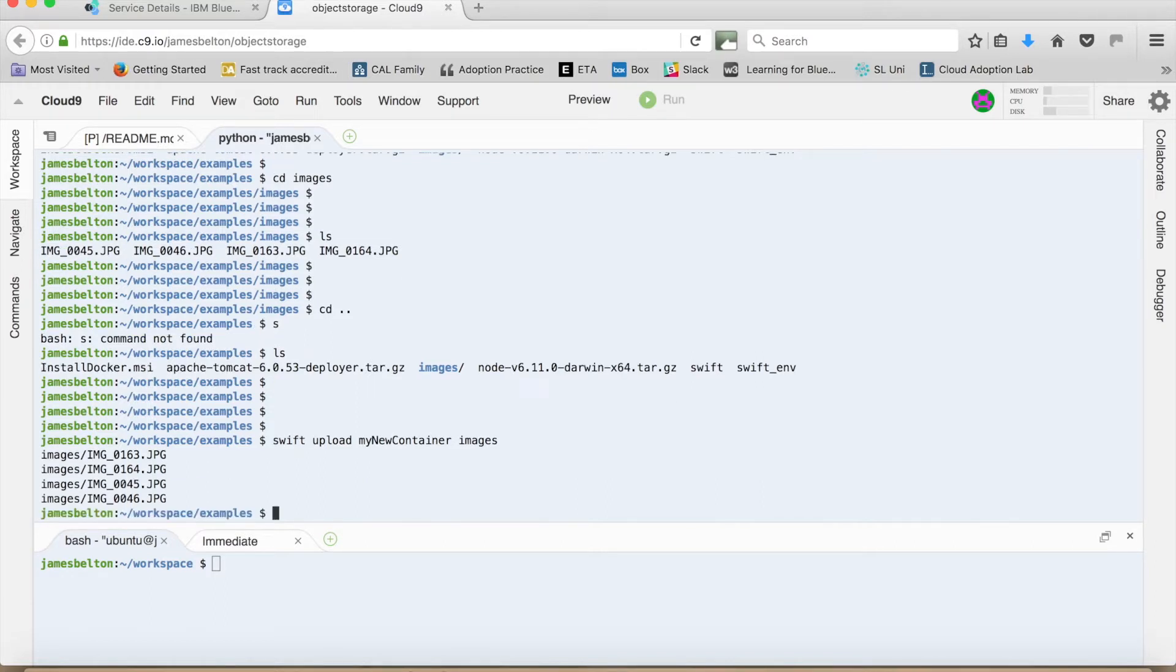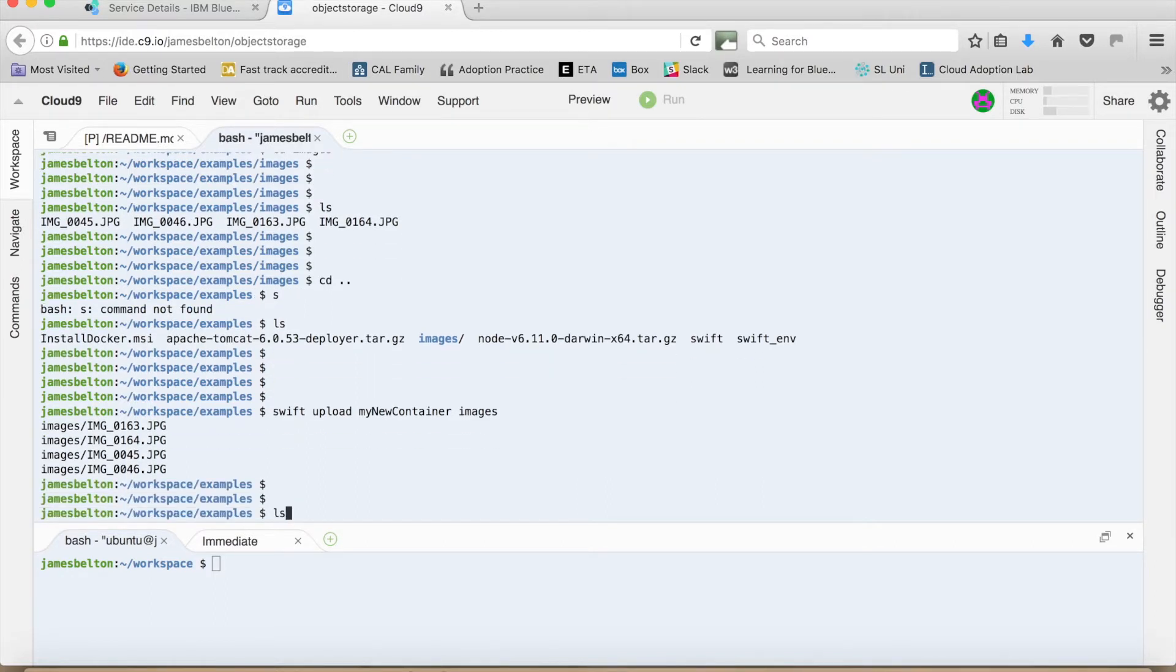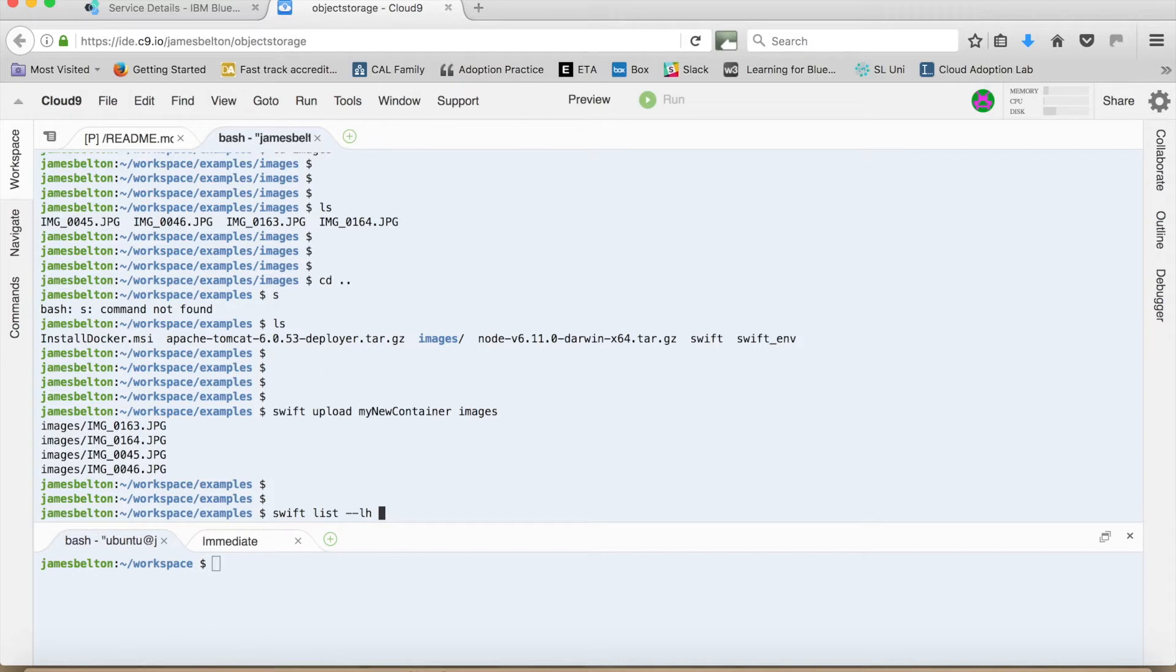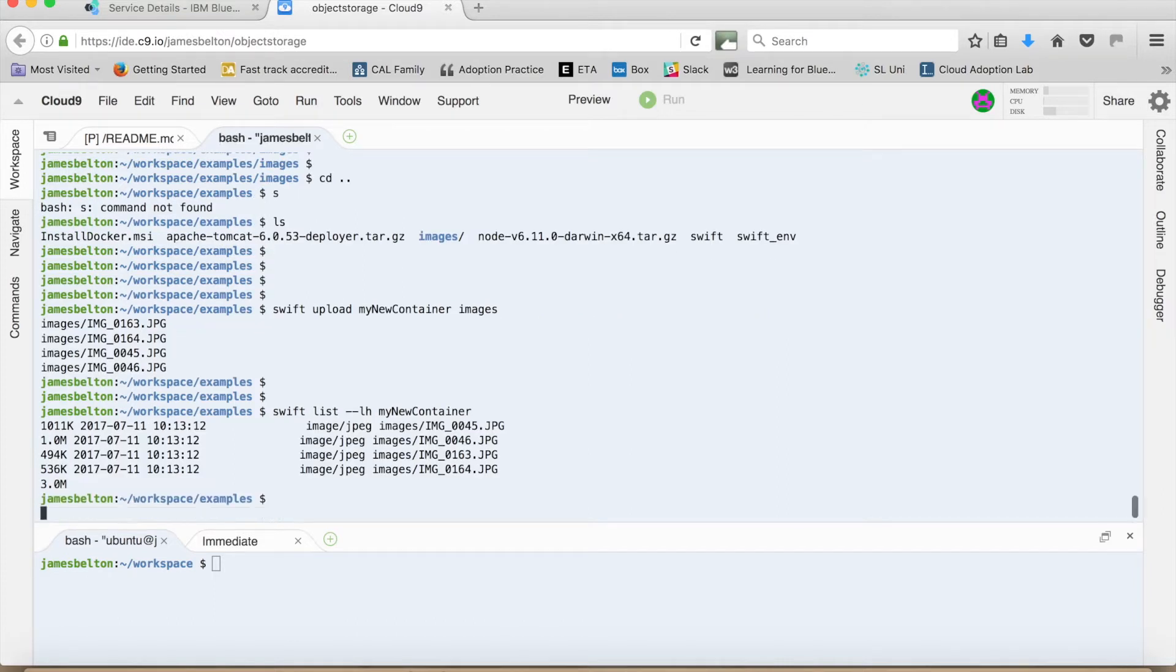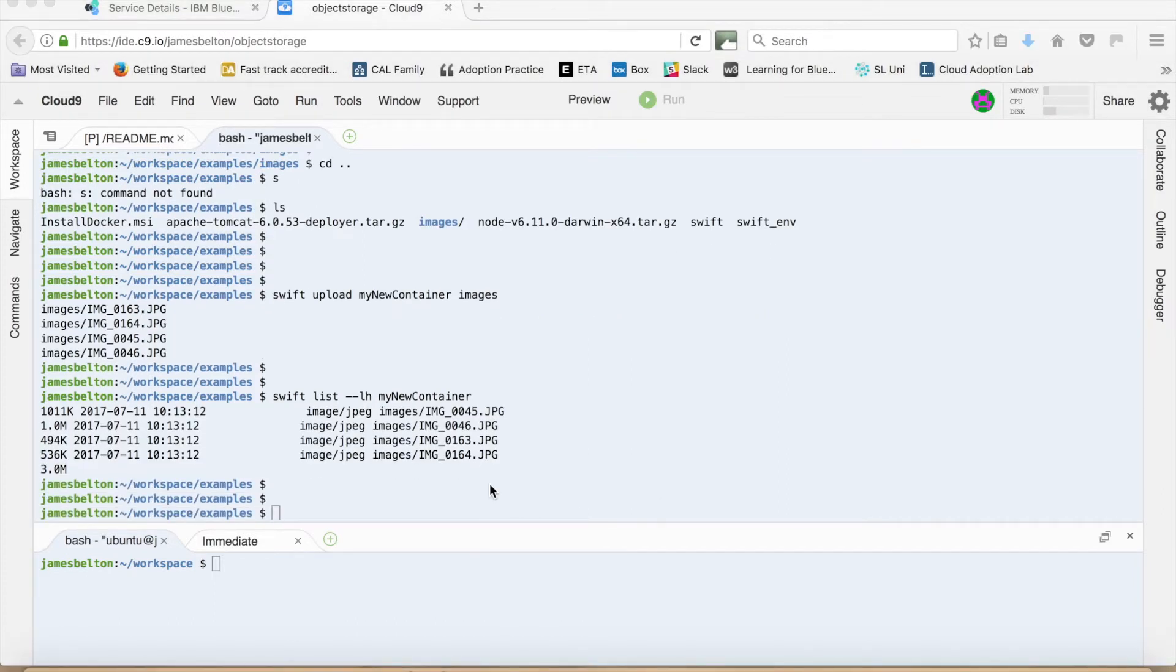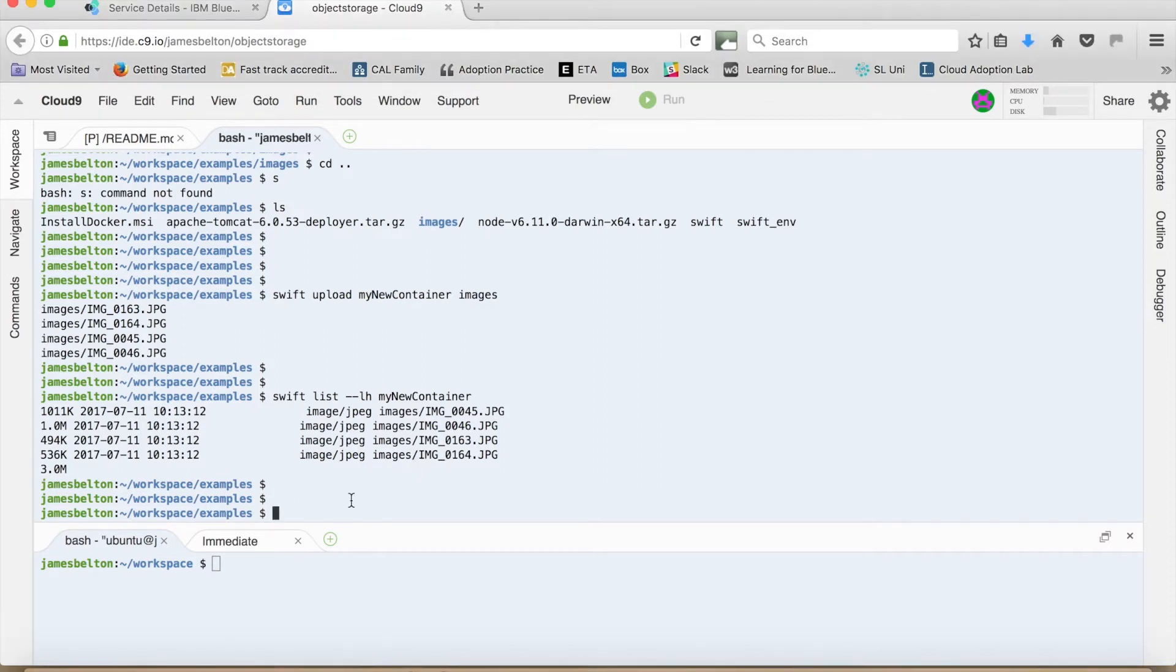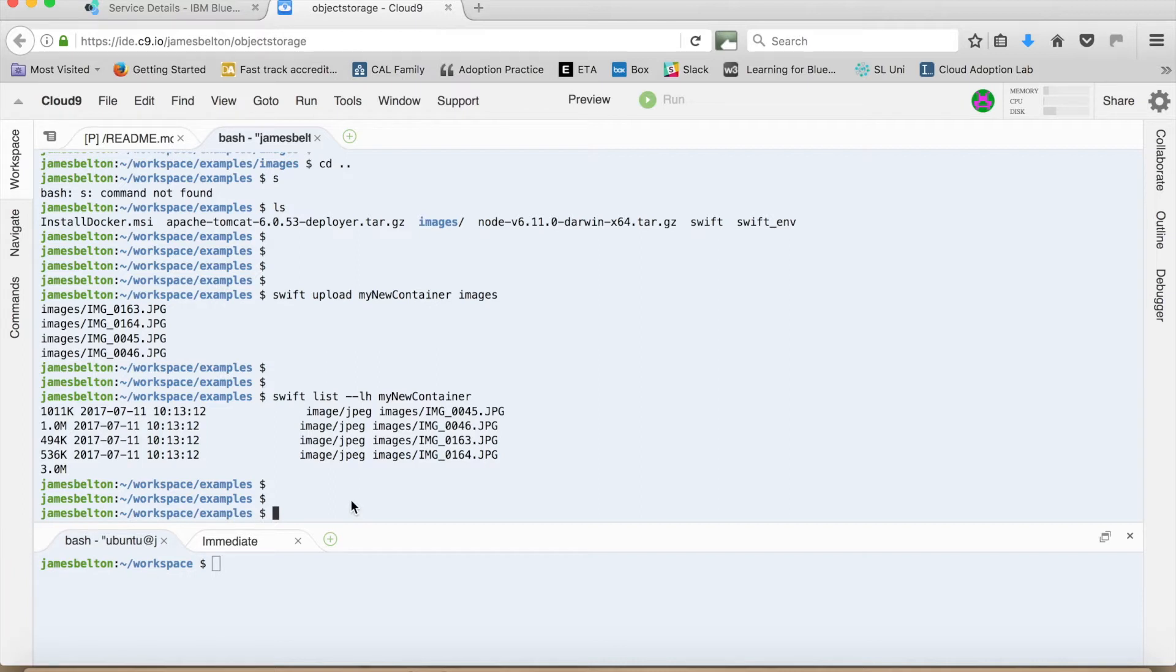Okay. So if I now do that list at the end. So Swift list minus LH my new container. So you can see that each of those image files has actually been uploaded. But they're actually prefixed with the name of the directory. So in this case images slash. So unlike a conventional storage system, object storage doesn't have the concept of folders within folders. It will actually give you a fairly flat layout.